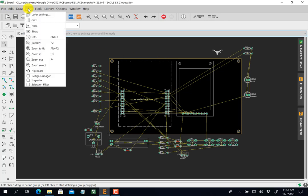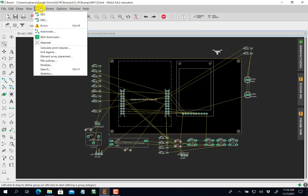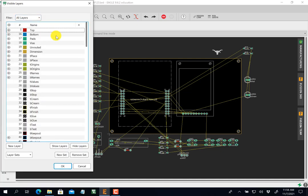I've removed the design manager, inspector, and selection filter so I'd have more room. Let's begin with the layers. Just like the schematic, the PCB has layers.